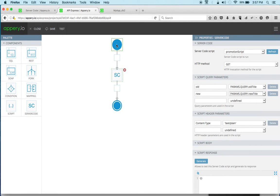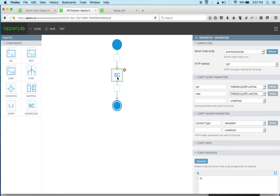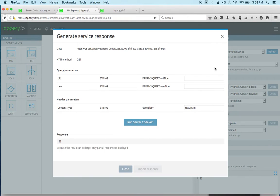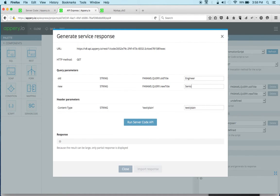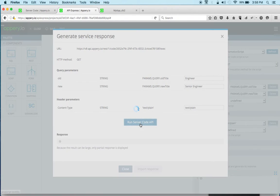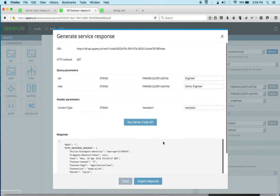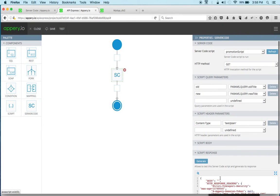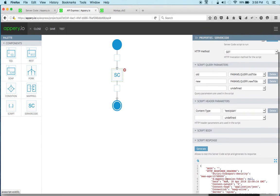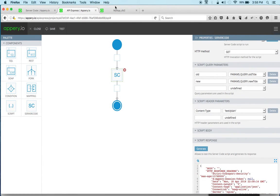So this is where the input, this is where we enter the old and new title and then this information will pass to the script. And we can actually test the script right here. So for example, this is engineer and this is senior engineer.